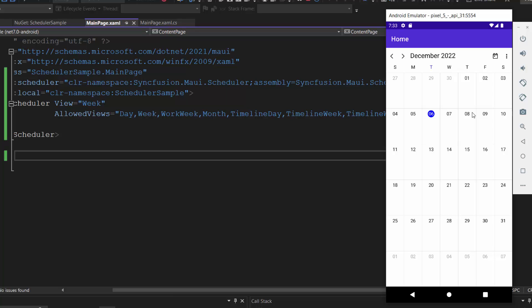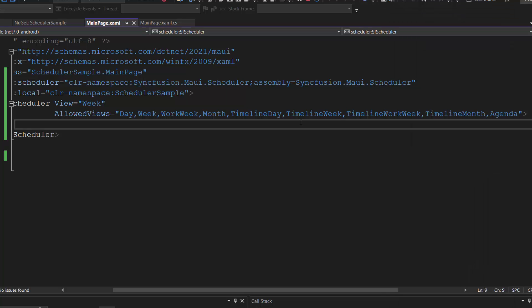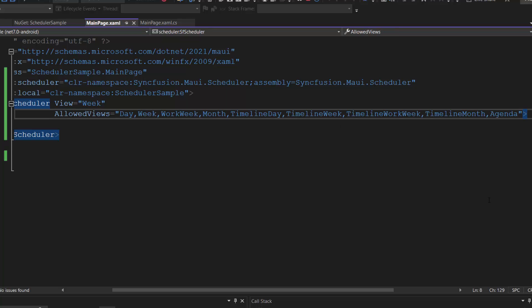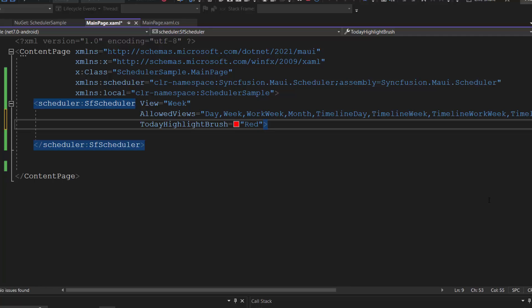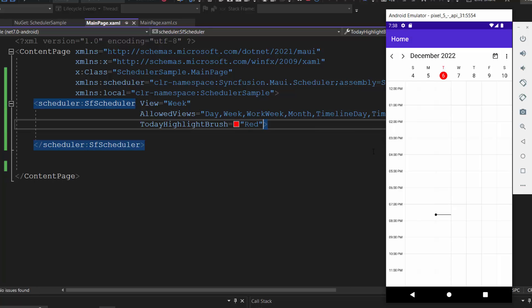Now let's look at today's date color. The today's date highlight color is blue by default. If I want to change that, I define the TodayHighlightBrush property and set an appropriate color to it. The today's date background color has now changed to red.